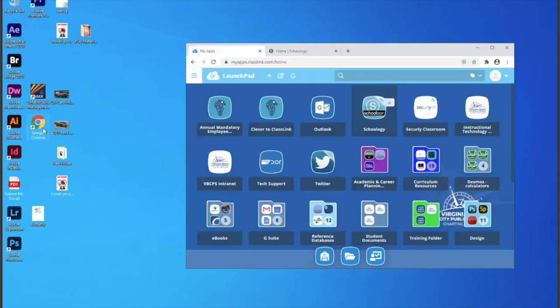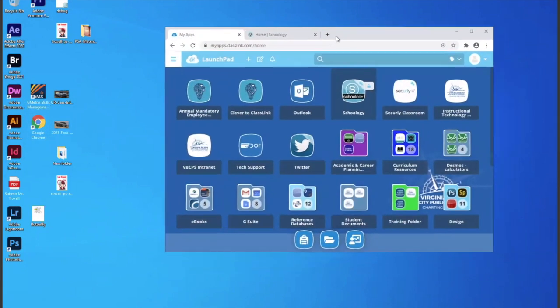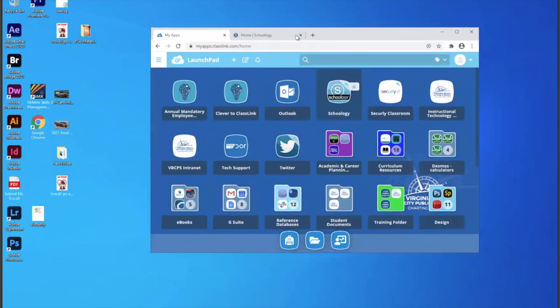And so that means I have to open up Google Chrome, navigate to my class link in the Windows Virtual Desktop. And then I can go to my Schoology.